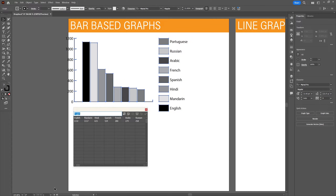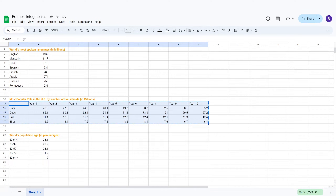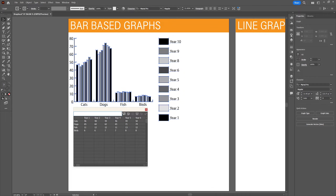This is the most basic version of this graph. Now let's see what happens when we import some more challenging data. Copy the pet statistics and paste them into the spreadsheet in Illustrator, then hit the check mark to apply the changes. This does not look like a clarifying graph, so let's change the rows with the columns using the transpose button.